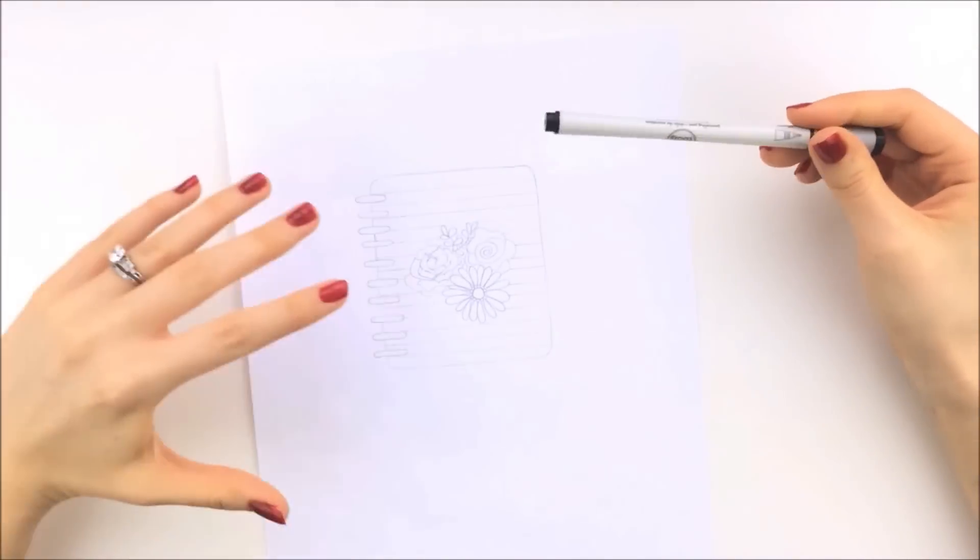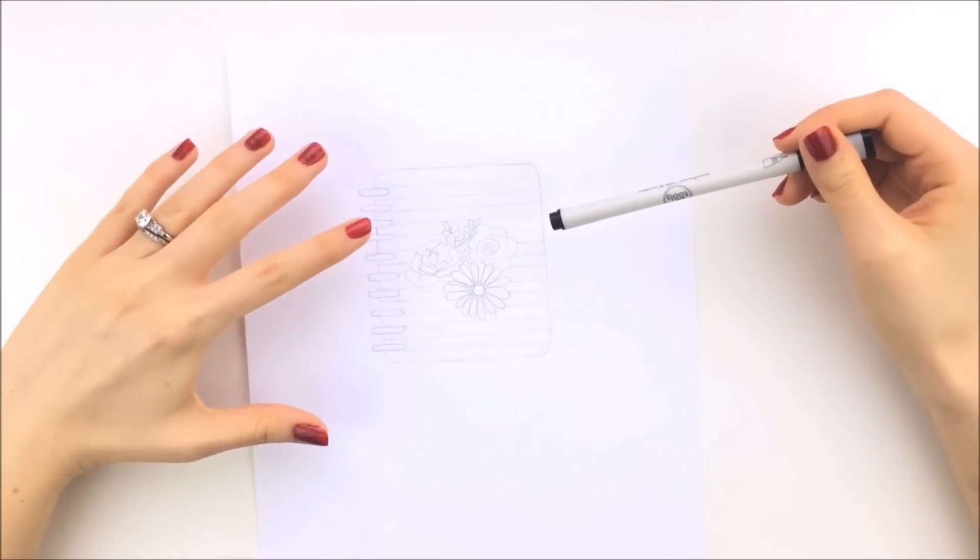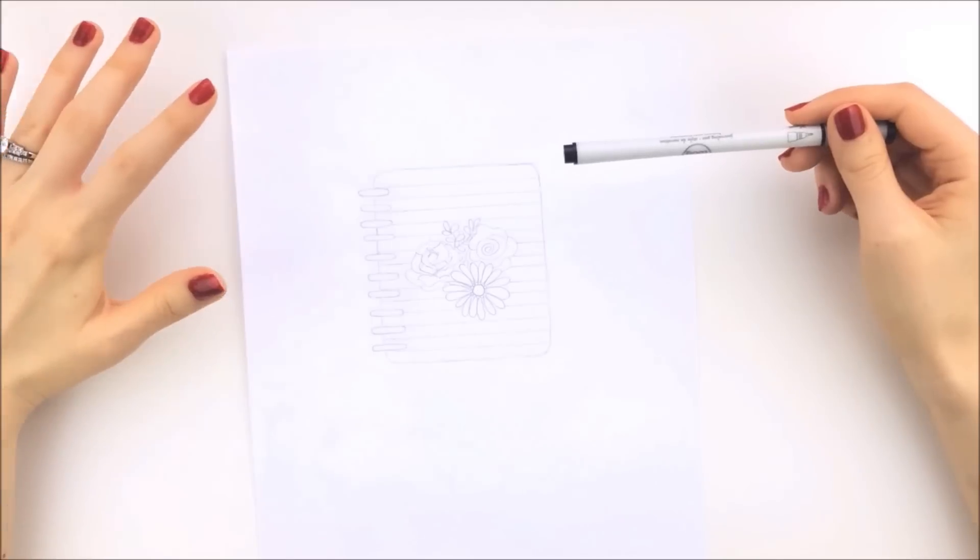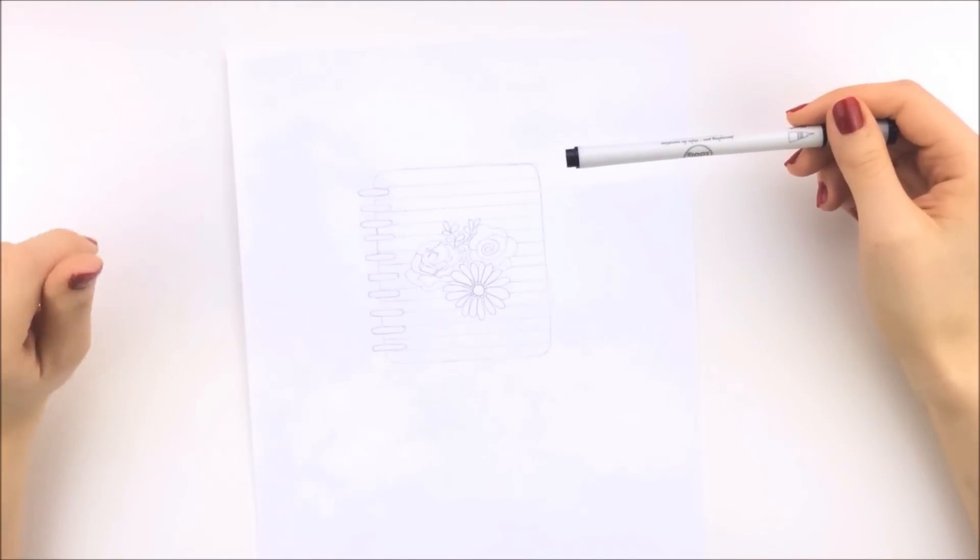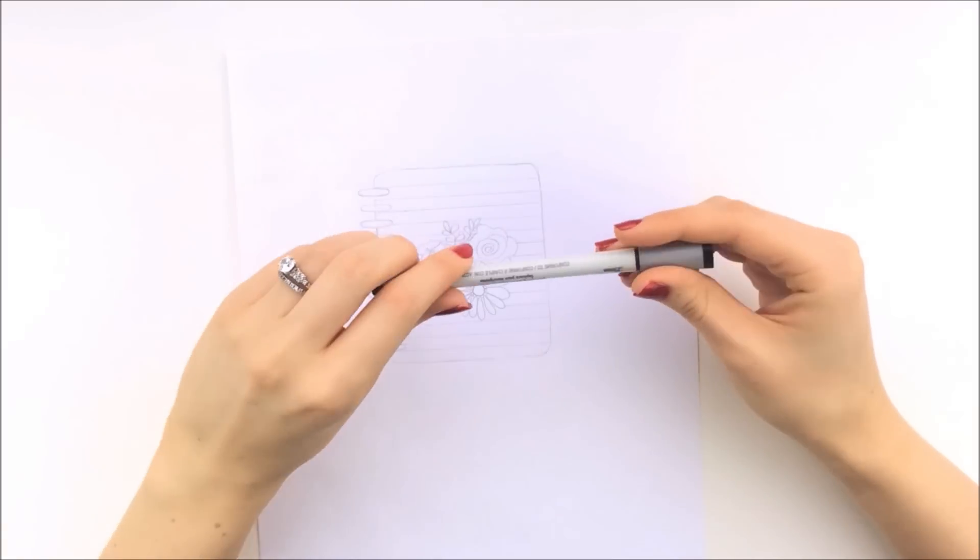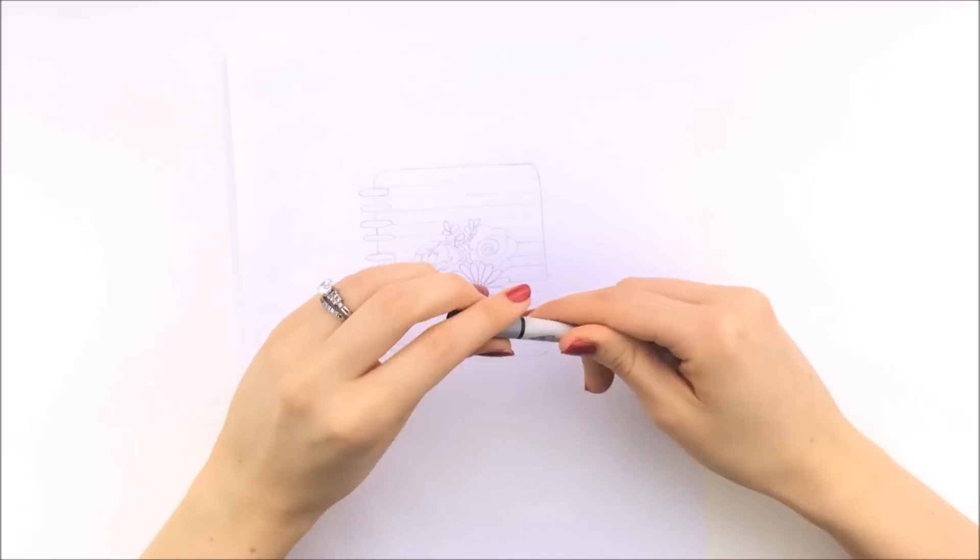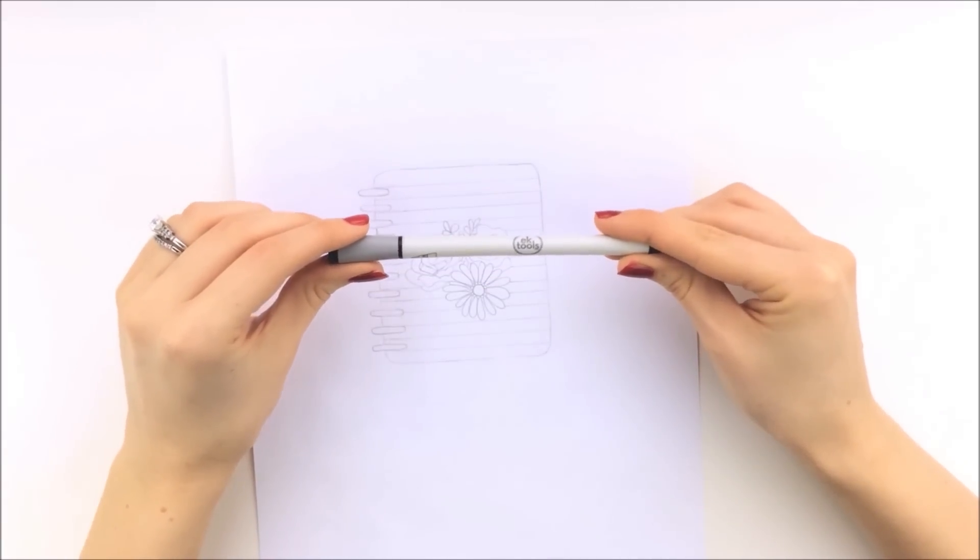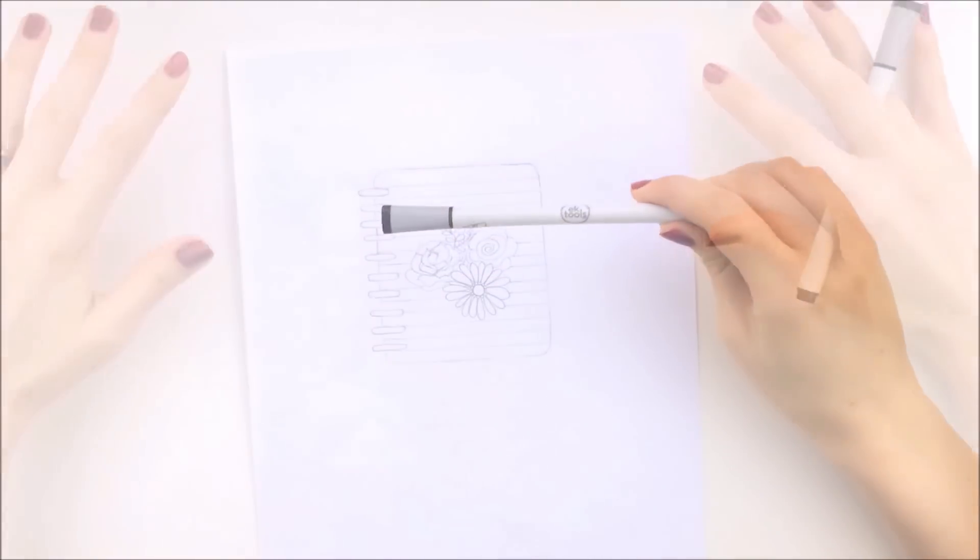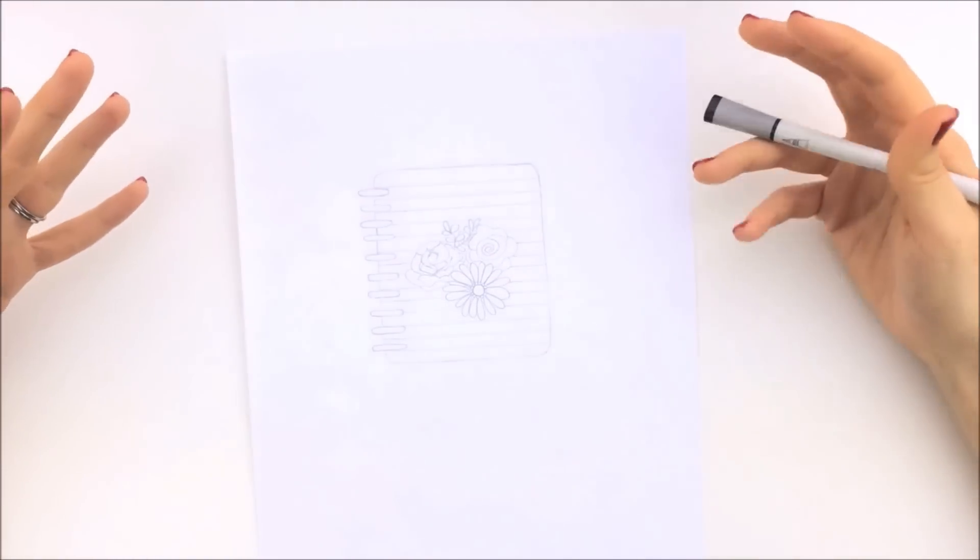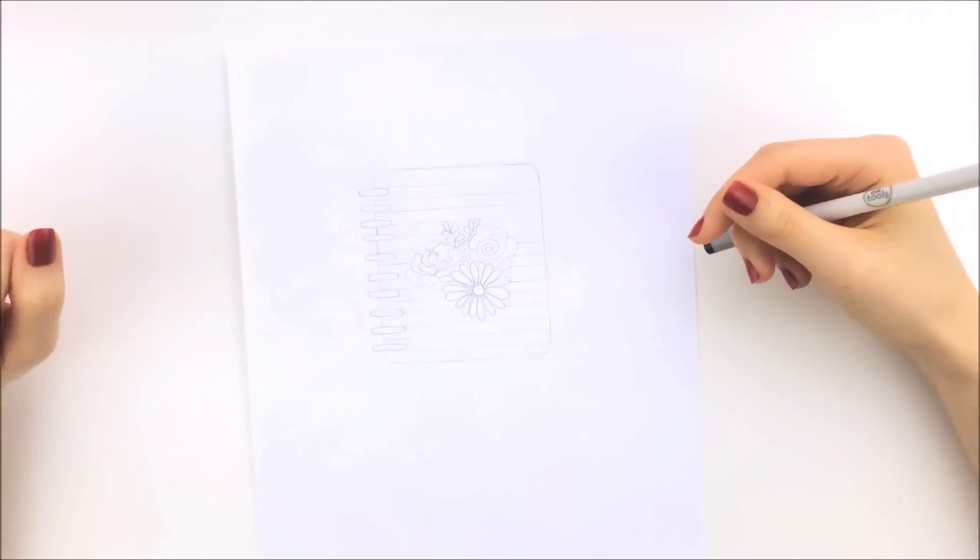To start off, you're going to want to draw on your blank piece of paper that does not have any lines. For this, I am using EK Tools pens, and I'll be linking everything that I'm using in this video down below.